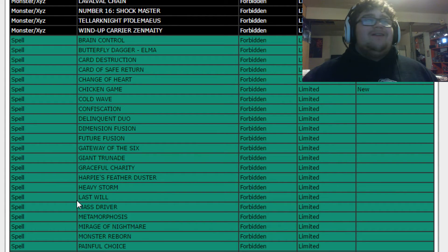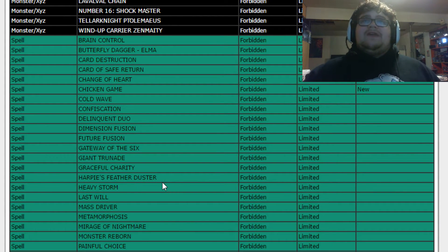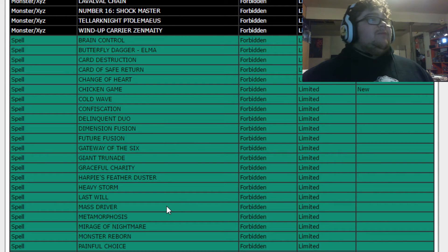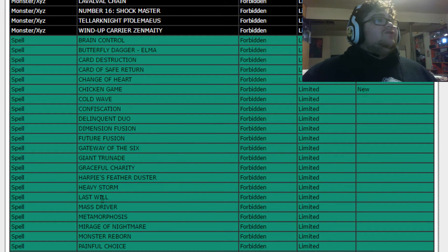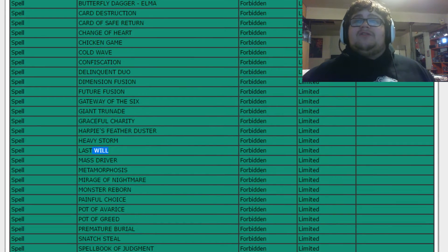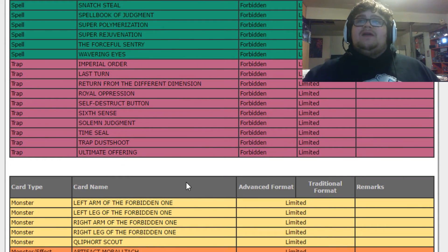As you guys noticed, Harpie's Feather Duster and Heavy Storm still on this, so I was definitely wrong about that. I really wish one of these would come back because they are a huge force. They could make a huge force. Trap cards are really good.